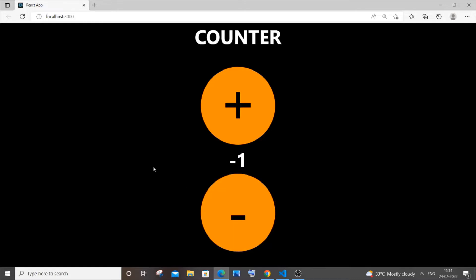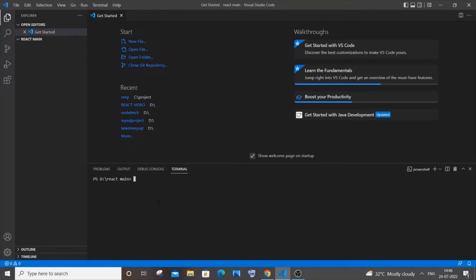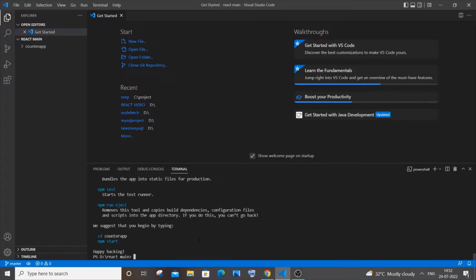Let's get started. First, go to your folder in Visual Studio Code and type 'npx create-react-app' and then specify the name of your app. I'll give it as 'counter-app' and hit enter. You need to wait until all the React packages are installed.